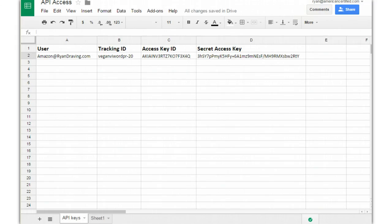You can see here that I entered my tracking ID into a spreadsheet. At this point you know your username or email address that you use to sign in, and you know your tracking ID. You don't yet have your access key ID and your secret access key, but those three things — tracking ID, access key ID, and secret access key — are what your programmer will need in order to hit the API. So let's take a look at how we can grab an access key ID and a secret access key.